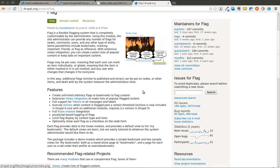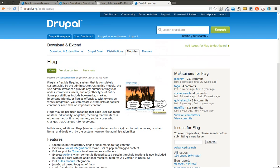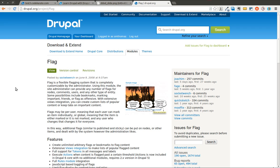Today we are on the Flag module. We are going to be going over how you can use the Flag module to create a flagging system on your Drupal site. Whether you need to flag bookmarks or flag content as offensive, or as you can see there are a bunch of other options. Anytime you need to mark a piece of content on a Drupal site, the Flag module can help you out with that.